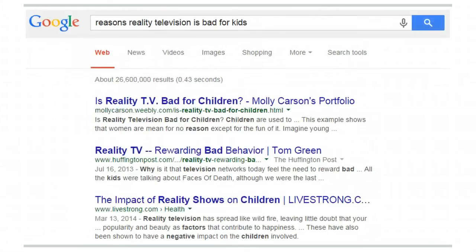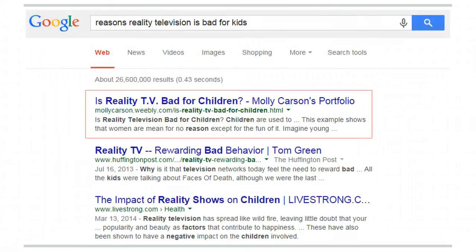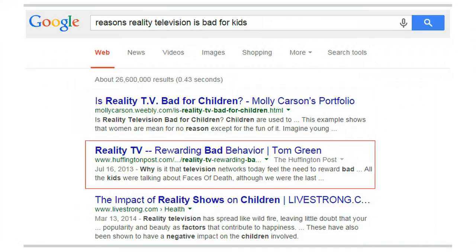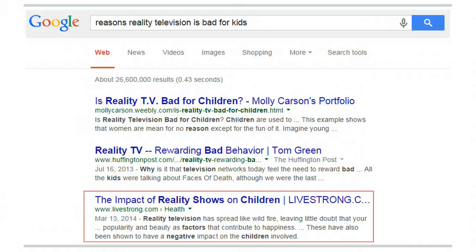But Google doesn't do such a good job at coming up with quality sources. In this list, the first result is an English essay written by a freshman college student. The second result isn't relevant, and the third result is a general article written by a professional writer, not an authority on the topic like a child psychologist.